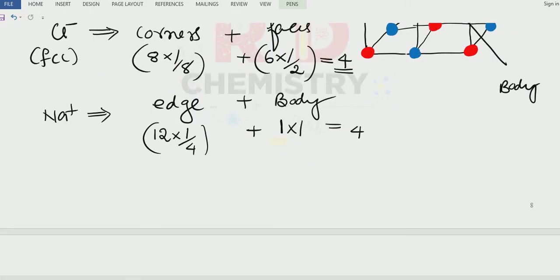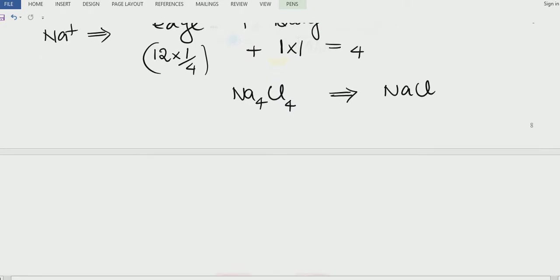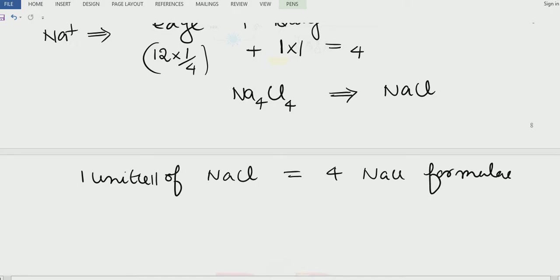Now we will write down the formula. Sodium is four in number and chloride is also four in number, so the empirical formula is sodium chloride — NaCl — a one-to-one ratio. In one unit cell of sodium chloride, there are altogether four NaCl formula units.